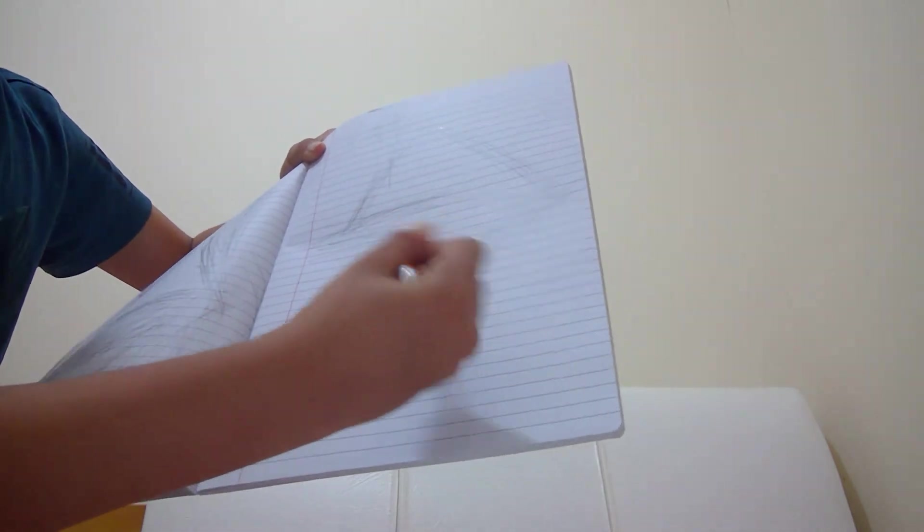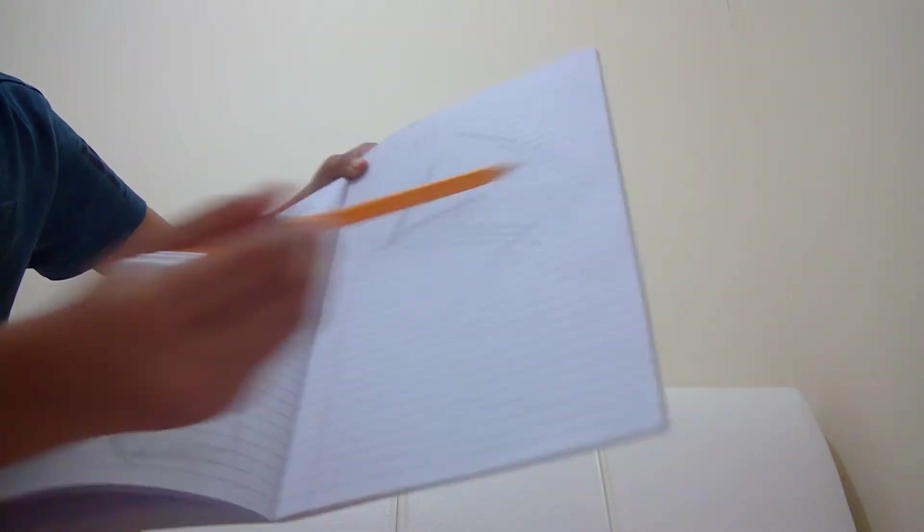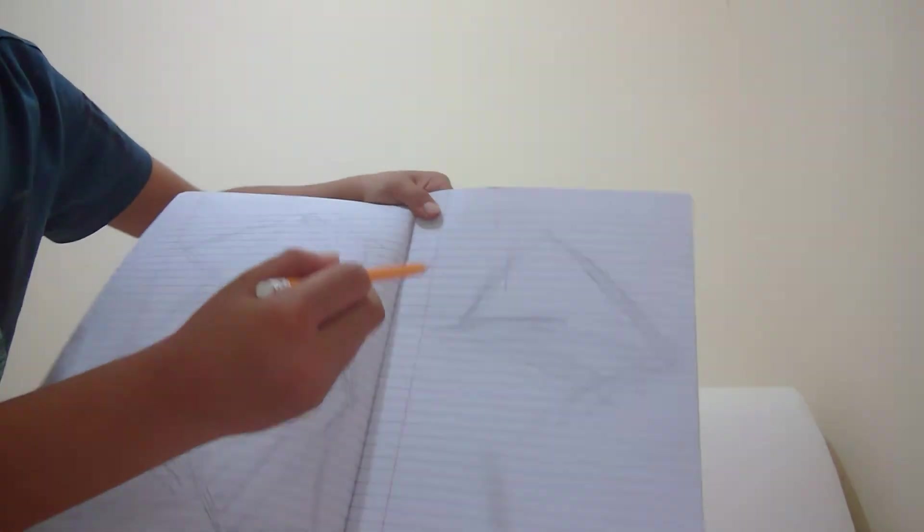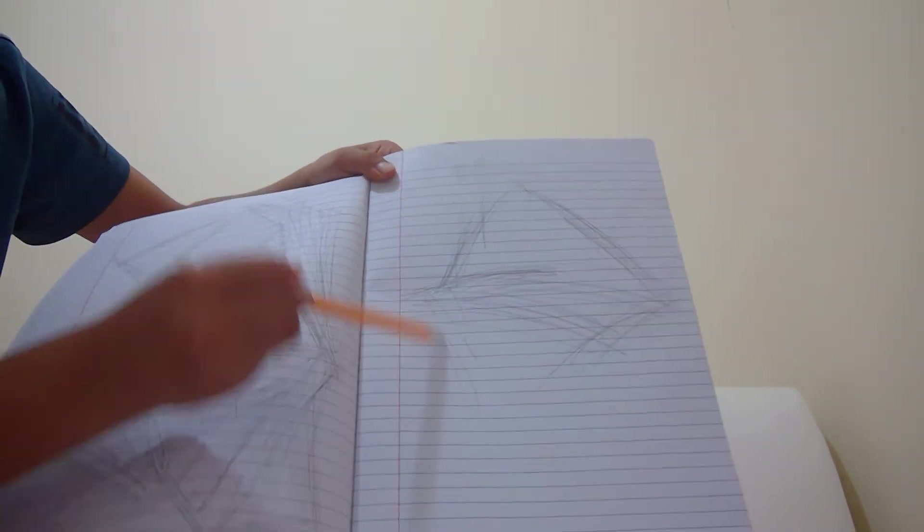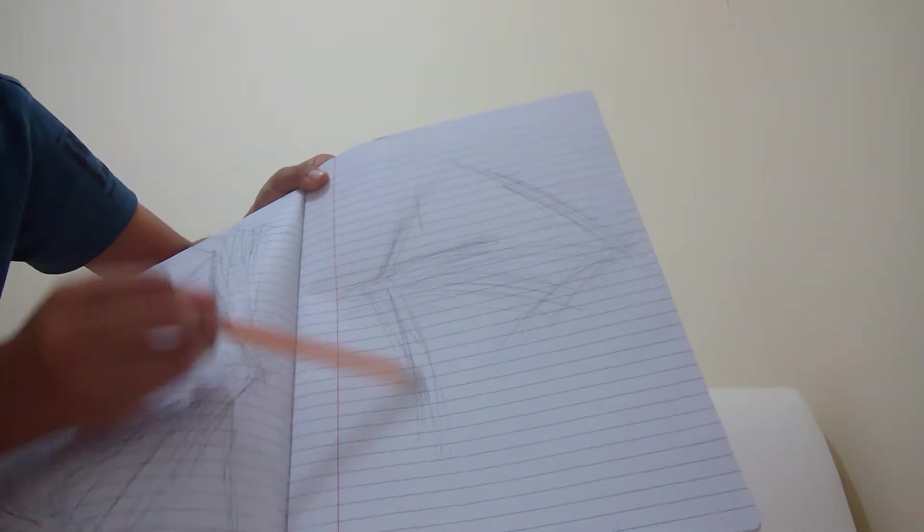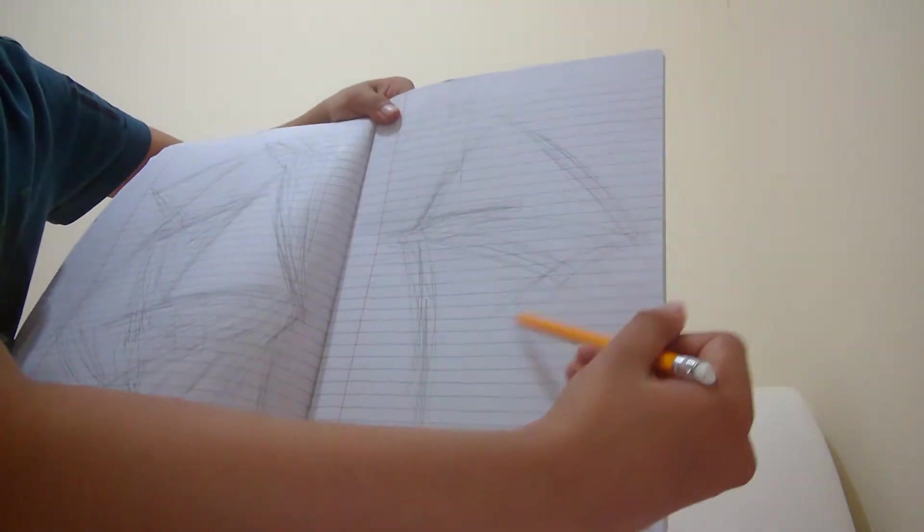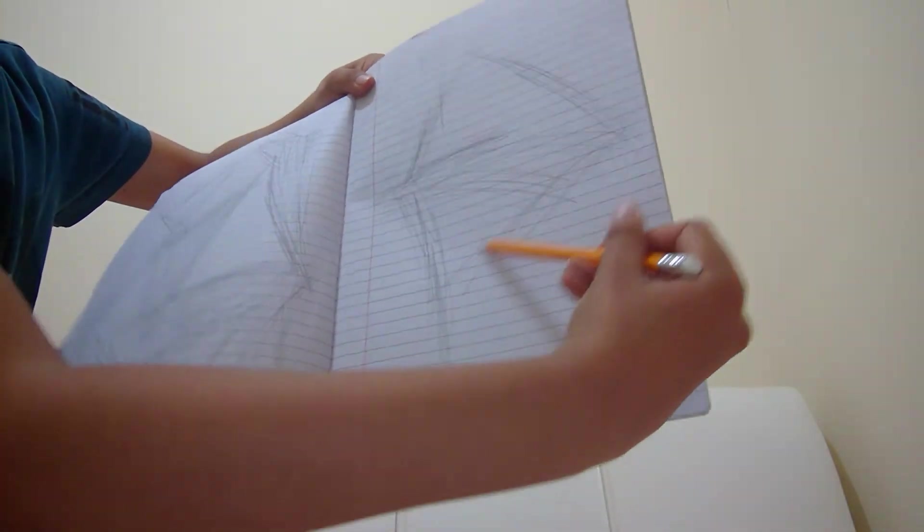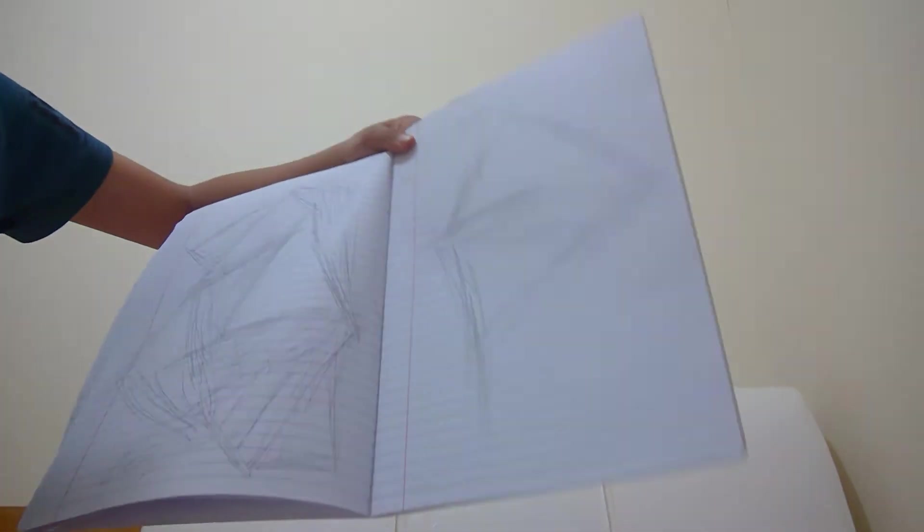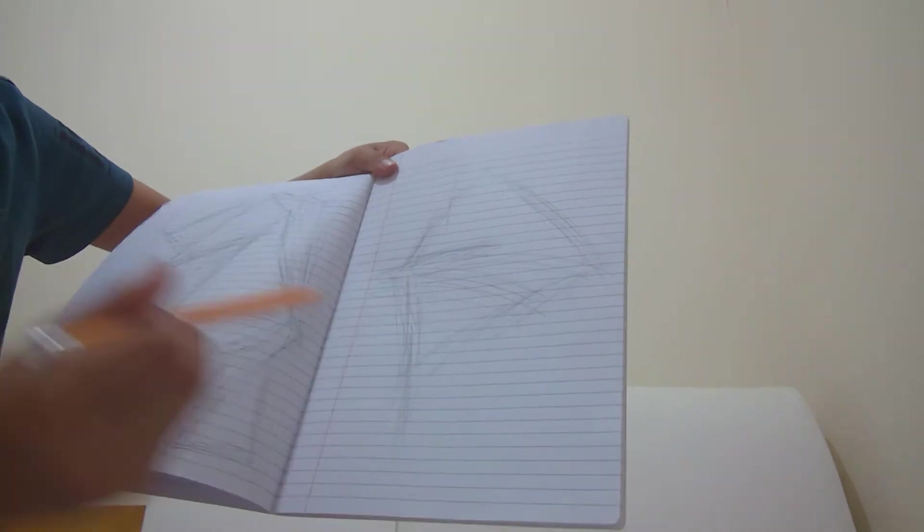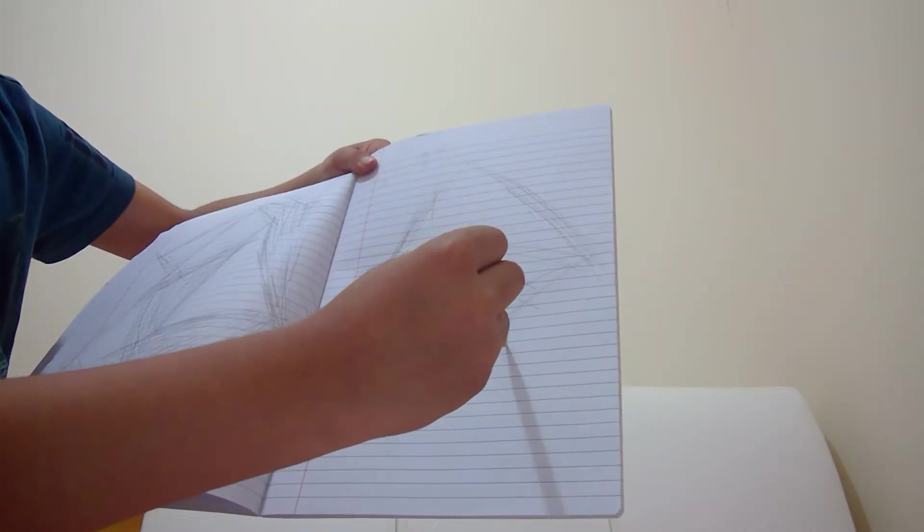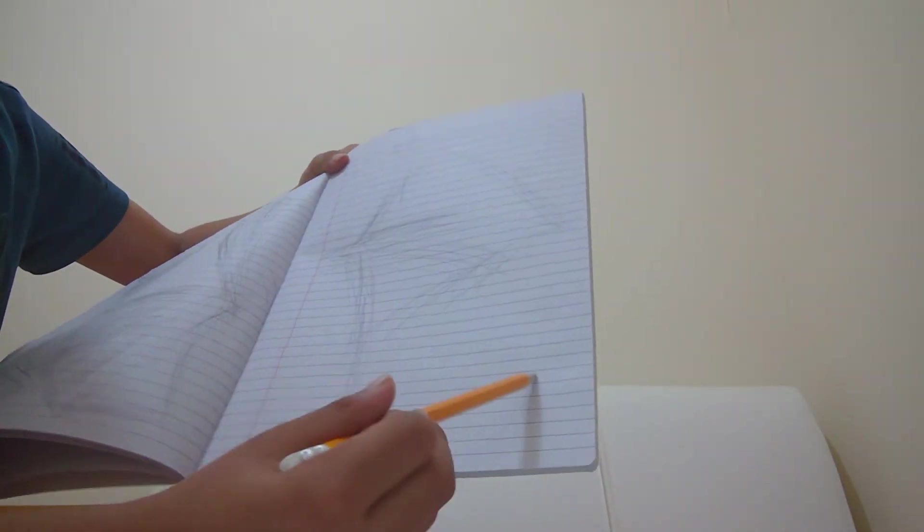I'm just going to color this bit. Let's do some more. Okay, this part is done. Now we've got to do more in the bottom.